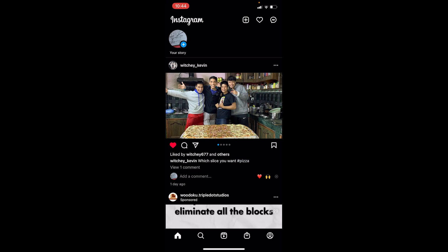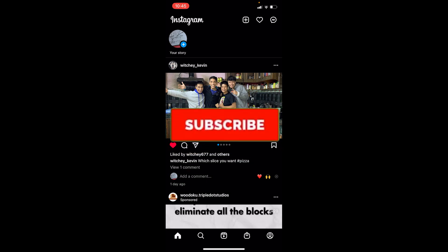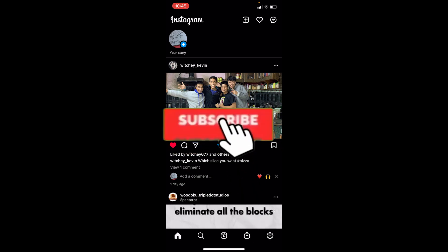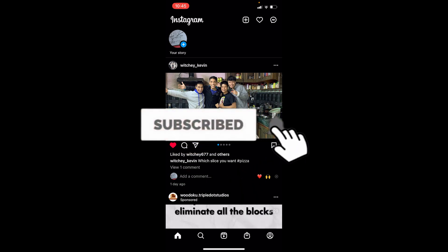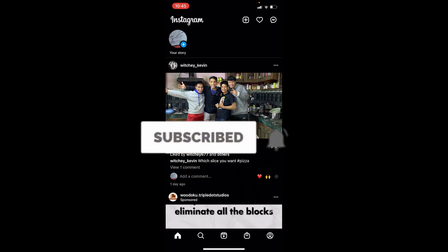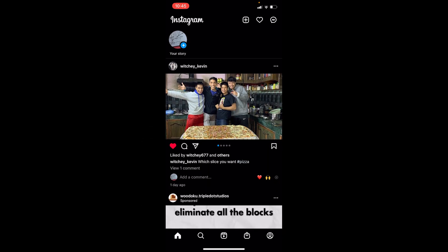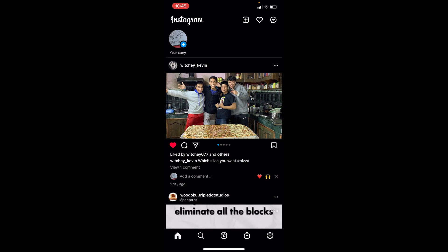But before I show you the steps, if you're new to our channel Tech Tube, don't forget to hit like and subscribe to our YouTube channel with notifications turned on.